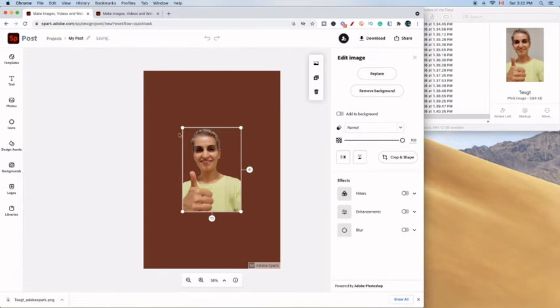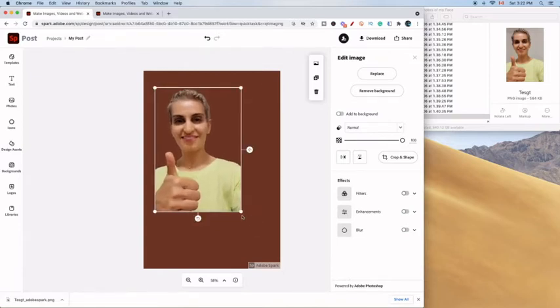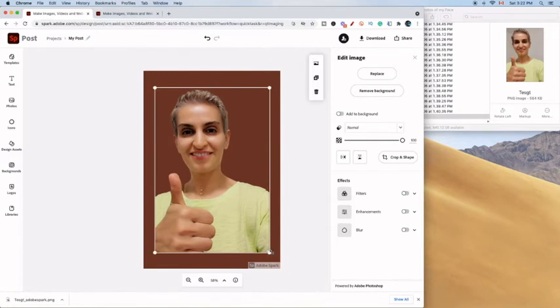As you can see there's a background right there and we are going to enlarge the photo. You can do whatever you want. I personally want to enlarge it.